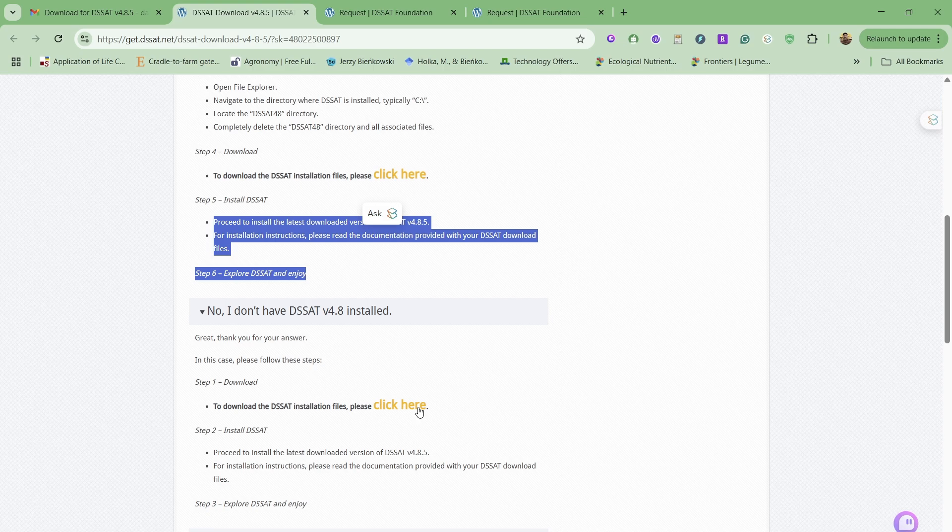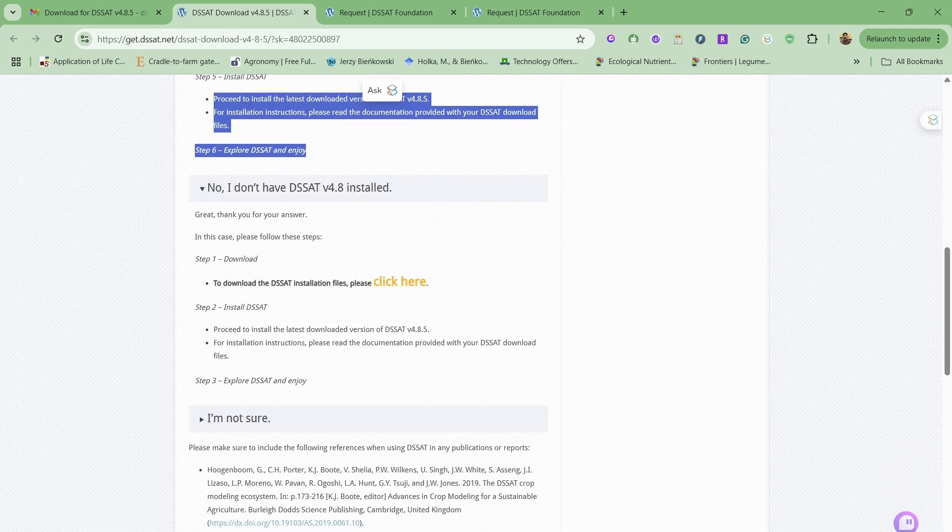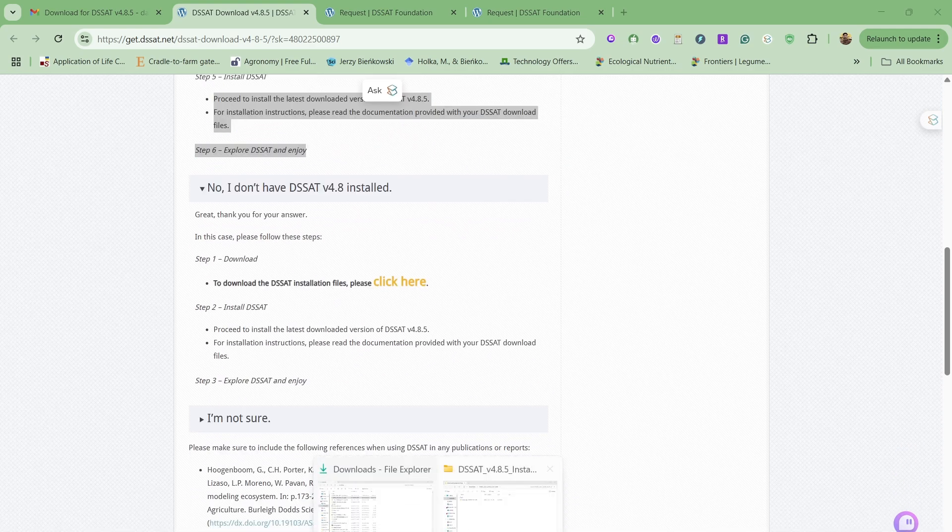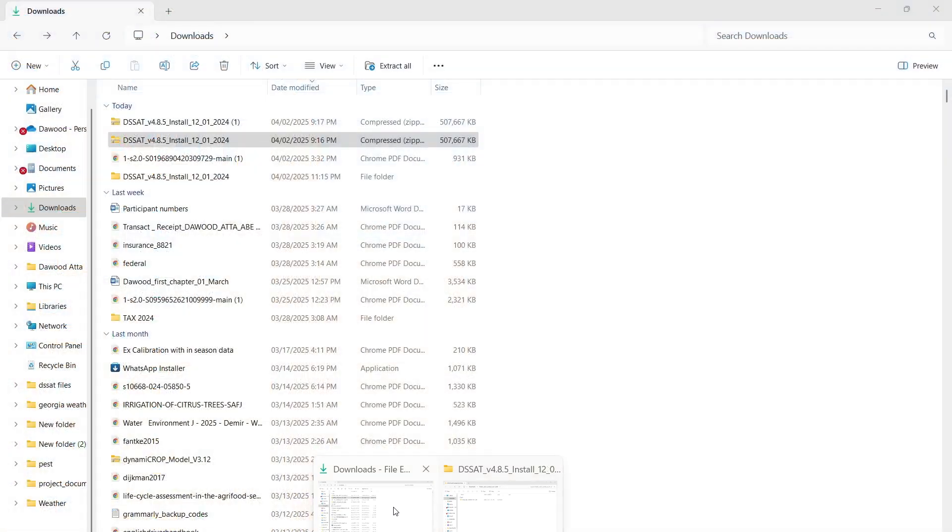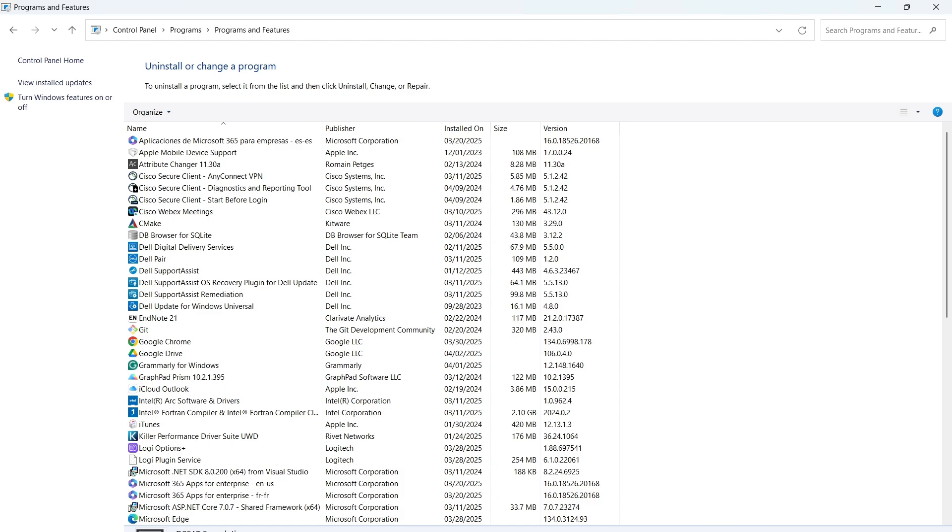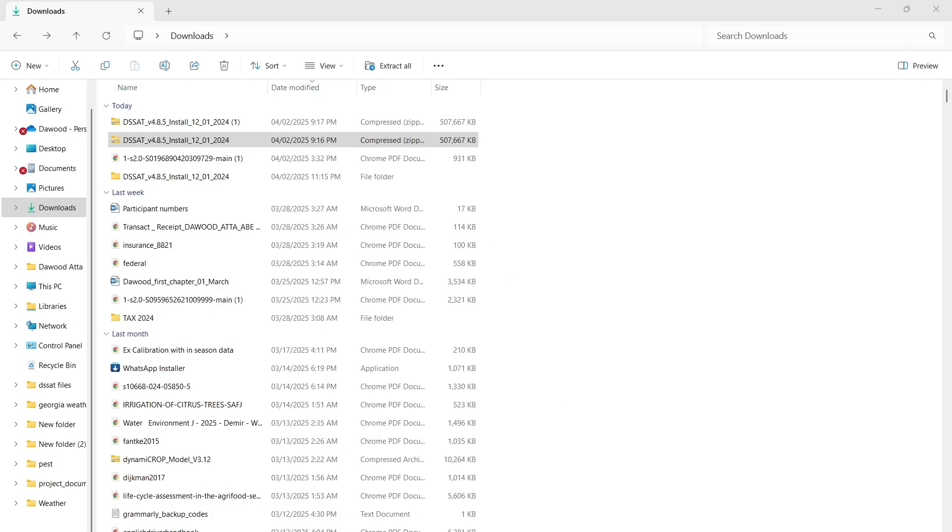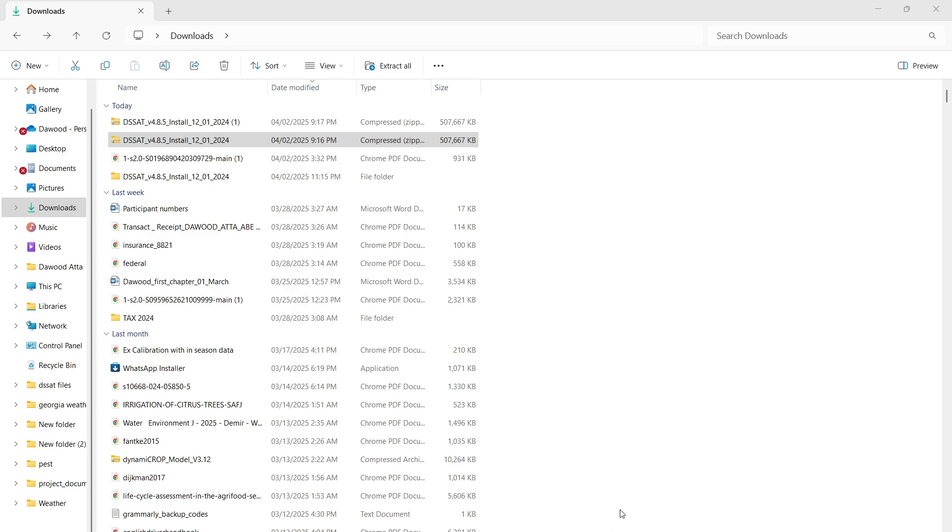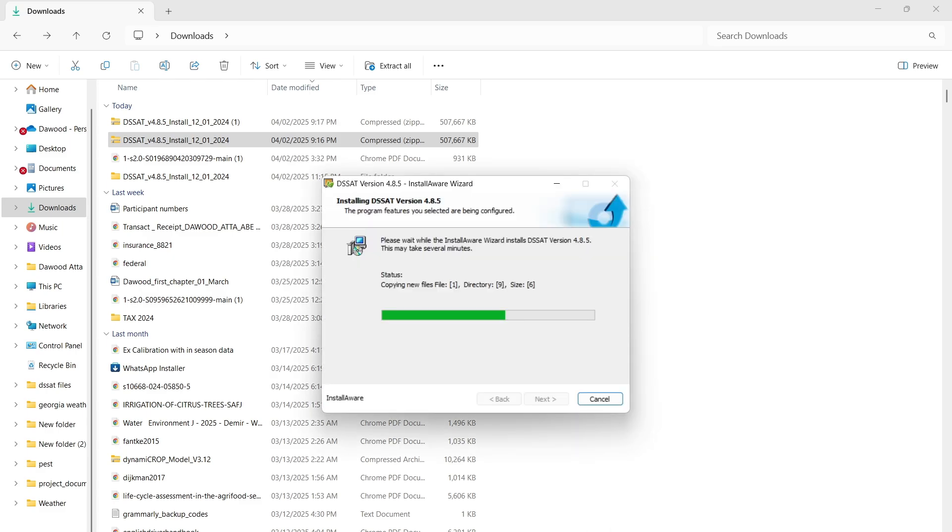Let's say if you don't have any DSSAT, you will click here and then a file will be downloaded in your folder. You're going to extract those files and then you have to simply click and run. It's still installing on my laptop.